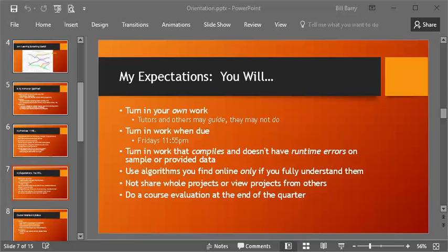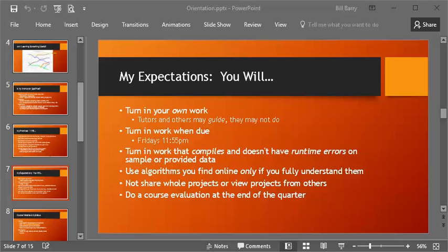Also, please don't share whole projects or view projects that other people have done. This really doesn't benefit you in the long run. If your goal is only to get the grade, then you're kind of in trouble anyway. Your goal ought to be to deeply understand these concepts and be able to be ready for them when they are presented in a job interview to be able to think on your feet, think through these things and put yourself to these challenges. So please don't share or view projects from others. Also, I would request and I expect that you will do a course evaluation at the end of the quarter. It helps me to be a better teacher and to refine this course over time and it lets our dean know whether they're making the right, she's making the right decisions in terms of hiring part-time instructors. So please do that course evaluation when asked at the end.